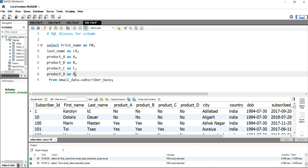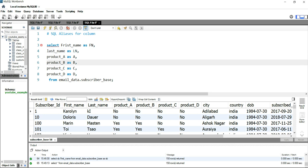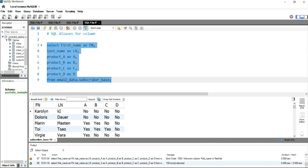The way we create aliases is that we use the AS keyword after the column name and then give the temporary name. Now if I run this query, you will see that all of those columns which were present in the table have been renamed in your result set.